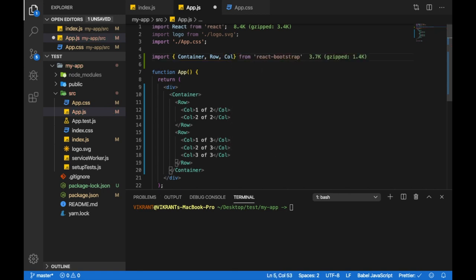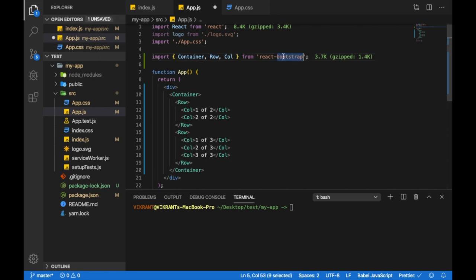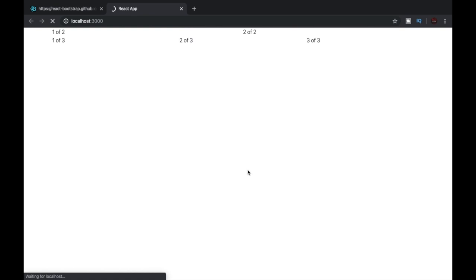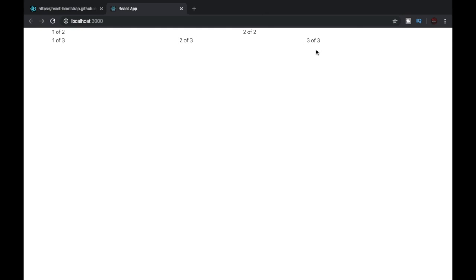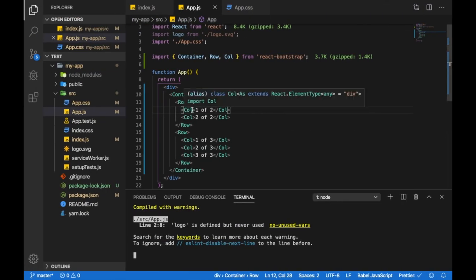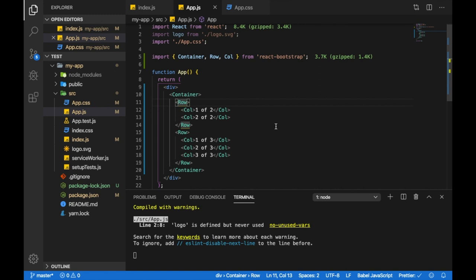So this is how you'll import these three components from React Bootstrap. Now let's just save the file and run the script. It might take some time. And here you can see that we have these two columns in the first row and three columns in the third row. But you cannot see the borders because there is no styling at the moment. Let me style this so that it is easier to visualize.